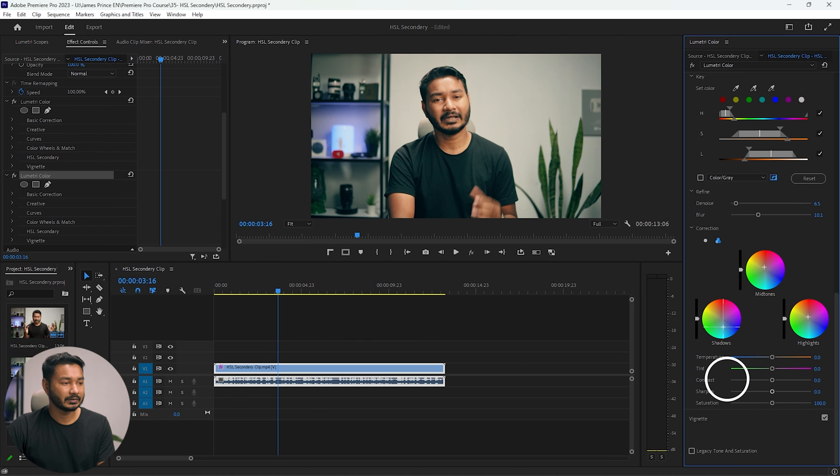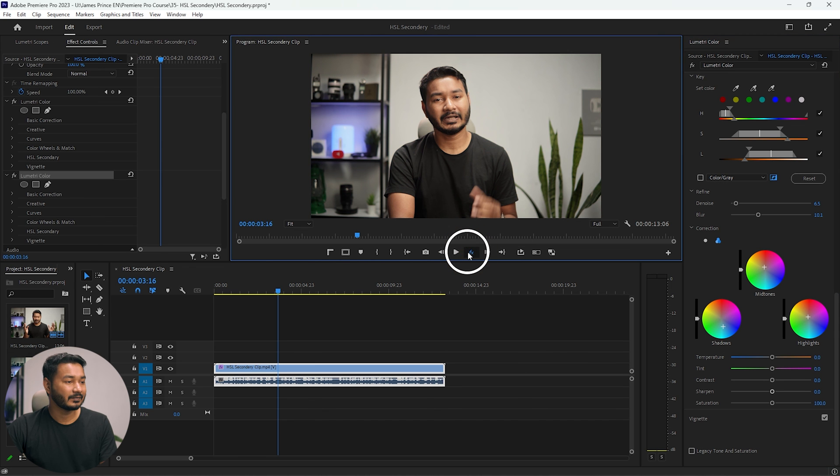I'll add more teal to the shadows. Now comparing before and after — this is a better way to color grade your video using HSL Secondary because you can select skin tone separately and the background separately, change the background color as you like, and it will keep your skin tone intact. That is the main advantage of using HSL Secondary.